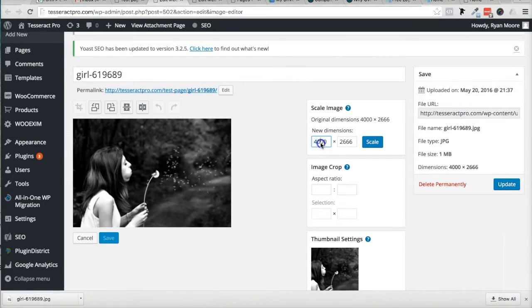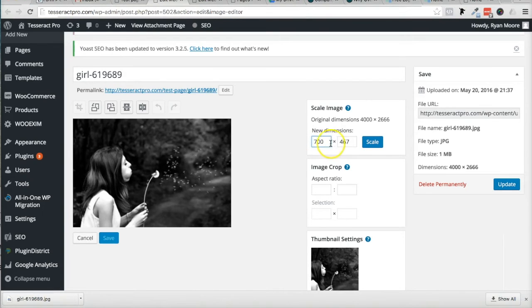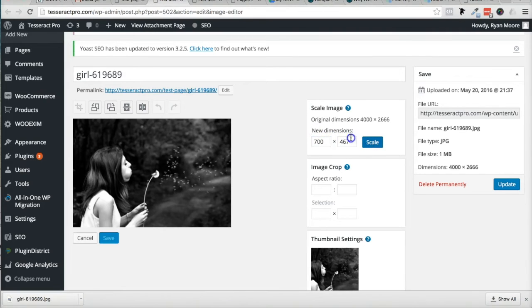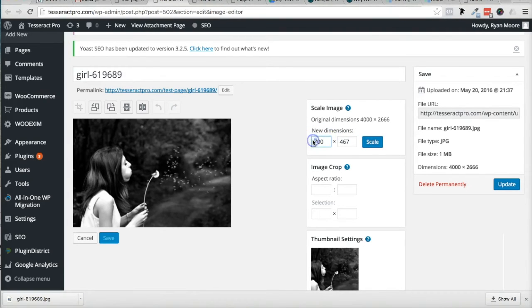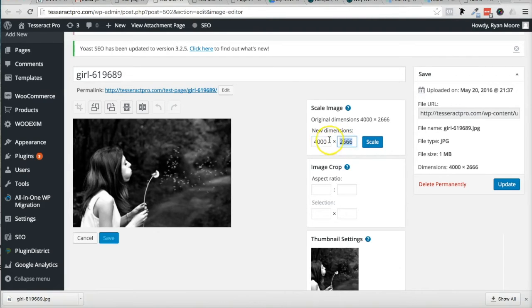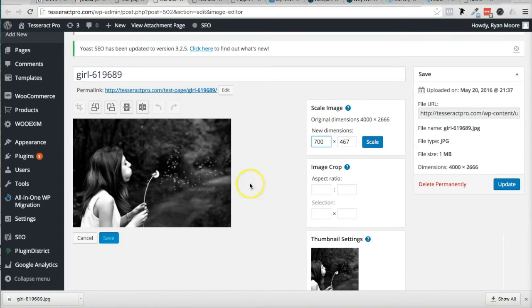So I'm going to make it 700, somewhere in between that 1,000 and the 4,000. I want it to be like 700. I'm going to scale that down and click Scale. And notice what happens when it goes to 700. Notice the height also changes.